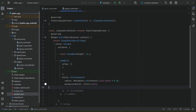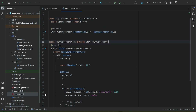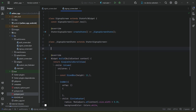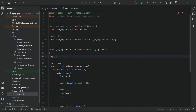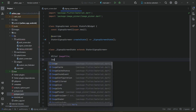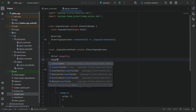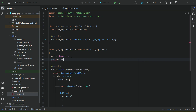Now let's come back to the signup screen and implement the image picking feature. First, we will create an instance of XFile — it belongs to the image_picker package — and give it the name 'imageFile'. Then we will create an instance of ImagePicker from the same package, giving it the name 'pickerImage'.